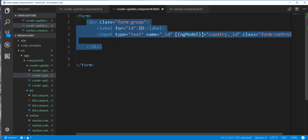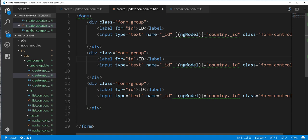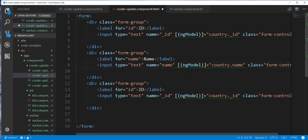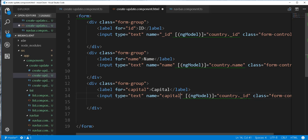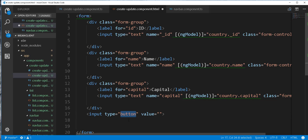I will copy this div and use it for the name as well as the capital fields. I'll change the label and ngModel binding to country.name with name 'name', then do the same for capital with country.capital. Finally I will add a submit button: an input of type submit with value 'Submit' and a Bootstrap class of btn-success.